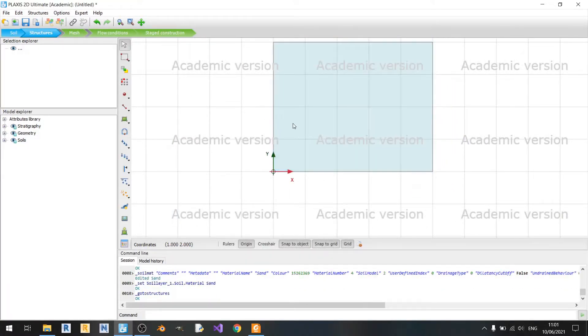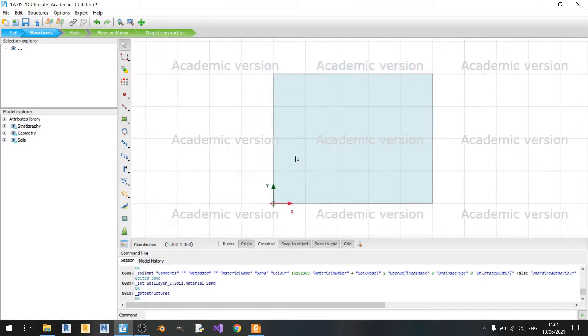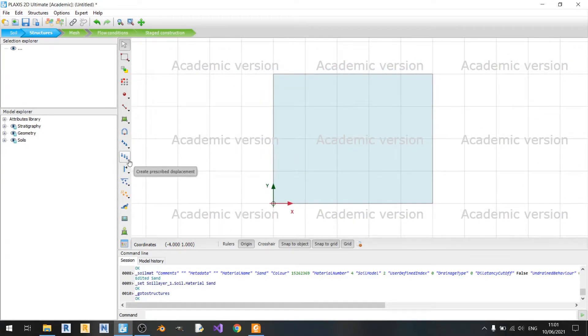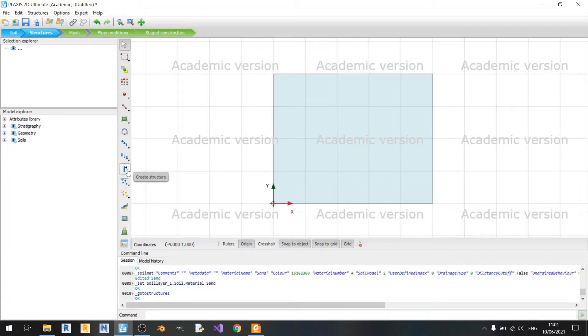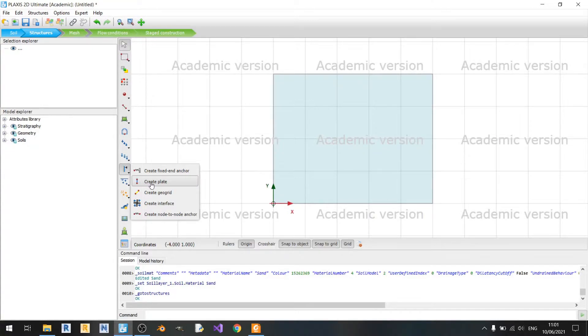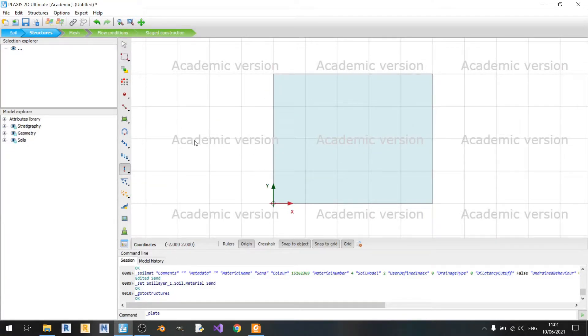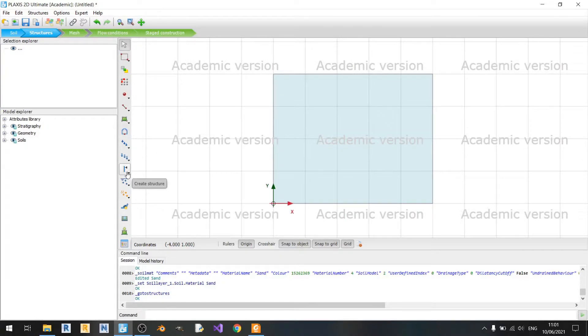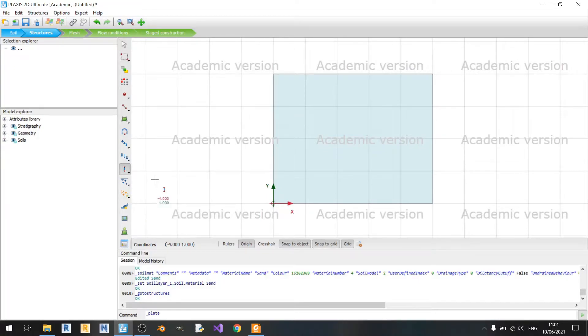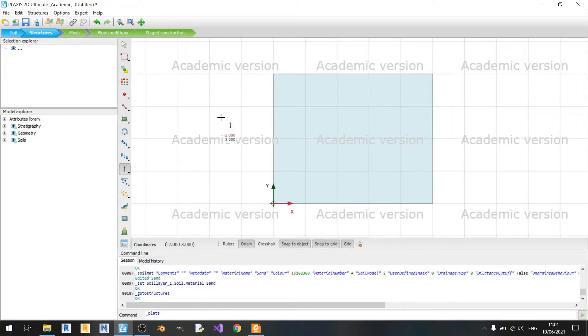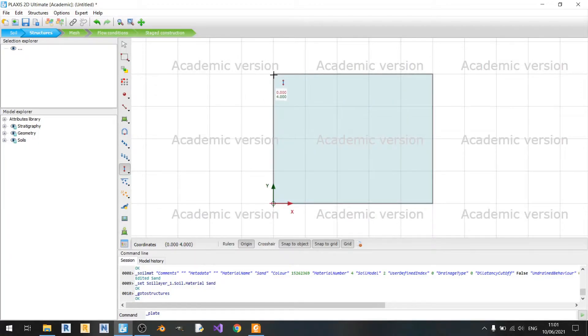And once we go to the structures tab, this is where things change quite a bit. We are no longer using the Create Prescribed Displacement. Instead, we are using a Create Structure option here. And we are using the Create Plate option. Hit Escape twice if you don't see the cross. So Create Structure, Create Plate. Now you can see the cross there.